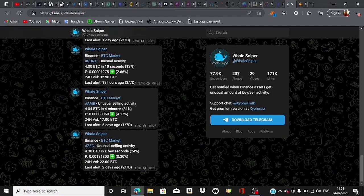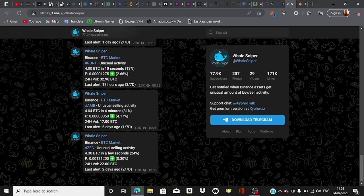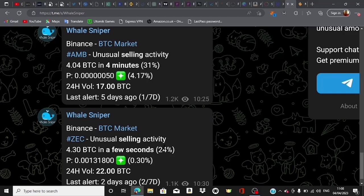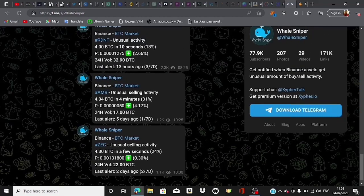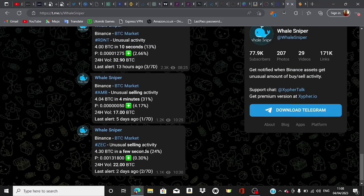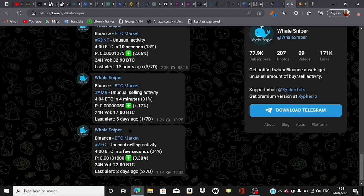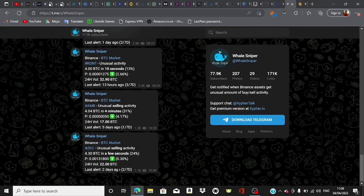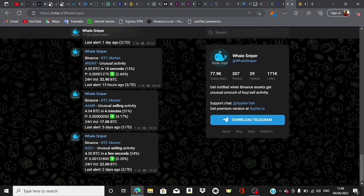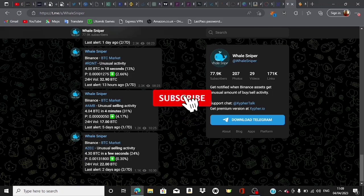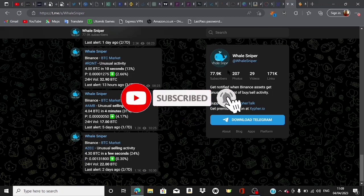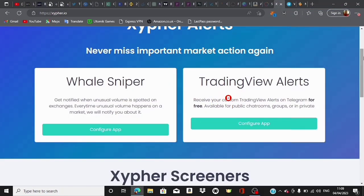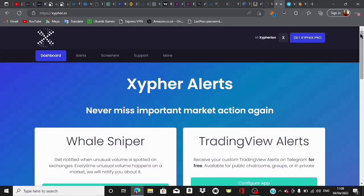This is a typical example over here. It says unusual selling activity - 4.30 BTC in a few seconds. About 24% of this particular cryptocurrency traded over here just in a few seconds, about one minute. This is under the BTC market and this is ZEC, so 24% of ZEC market traded over here in the BTC market in a few seconds, and the last alert we gave before this one was two days ago. That's actually how it works. If you really want to know more about it, I suggest you go to the description of this video and find the link to this particular training and get access to it immediately from there. I will see you guys in the next one. Take care, happy trading.